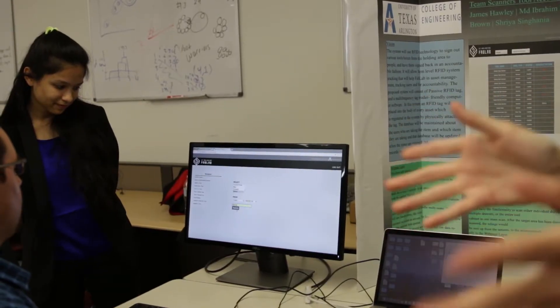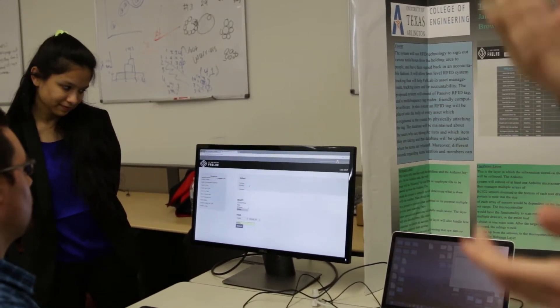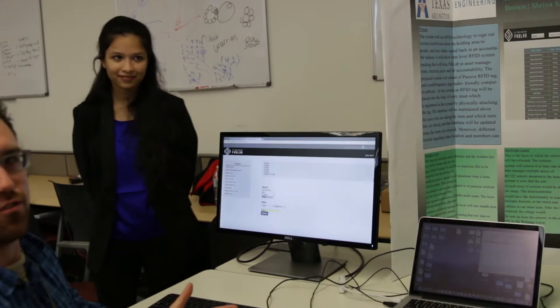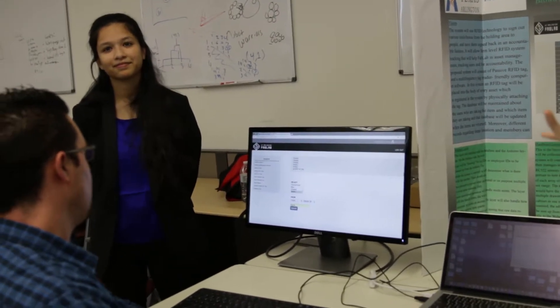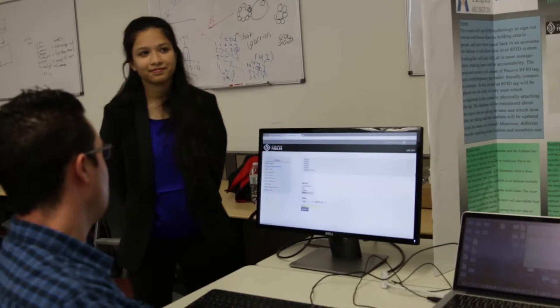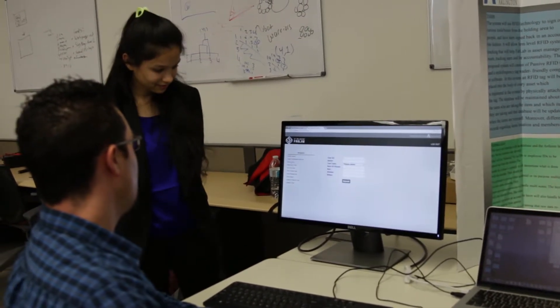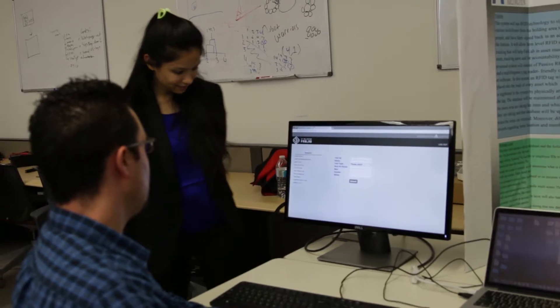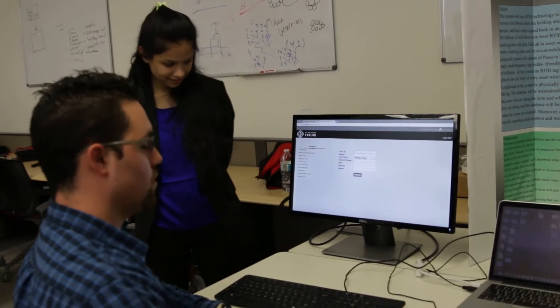One reason why I really like this project is because there's a need for it. We've been meeting with the manager of the Fab Lab almost weekly, all the time we've been developing this project, letting him play around with it, and overall he's satisfied with it.